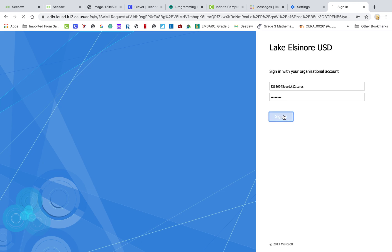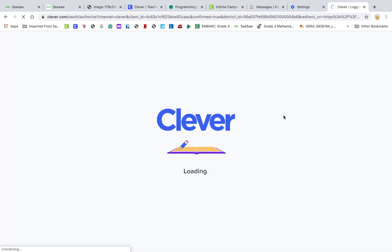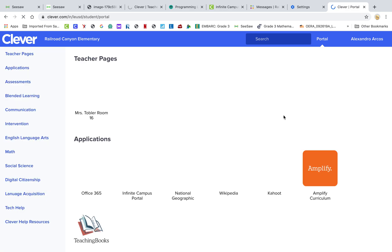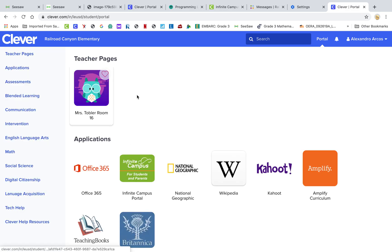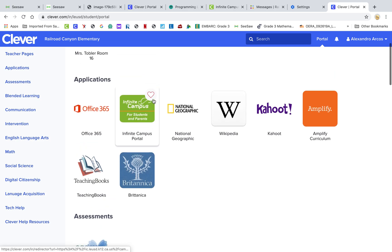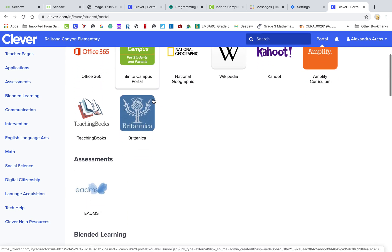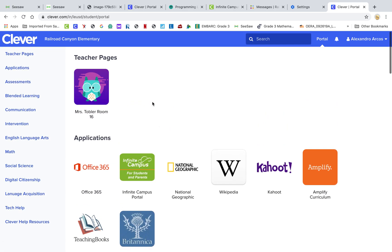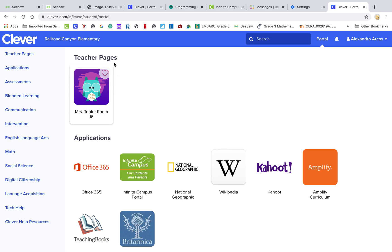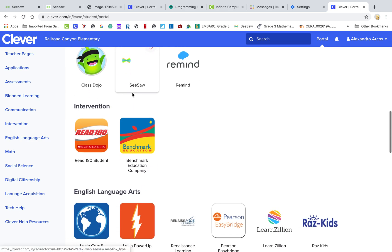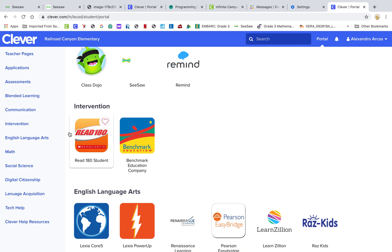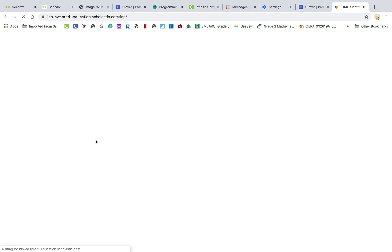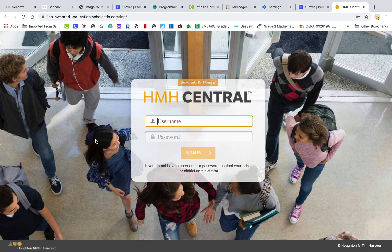And when you hit sign in, it should take you to your Clever page. And then you will see at the, you'll scroll down to all of your apps. You probably do not need to go to your teacher page. It should be on there under Intervention where it says Read 180. You're going to click on that app and then you're going to get this screen to log in.